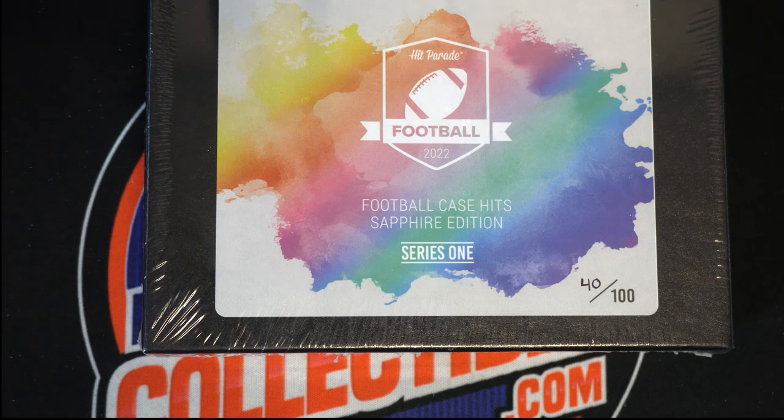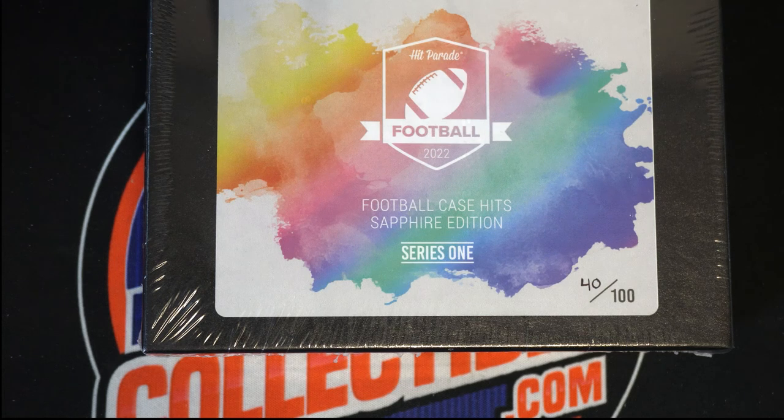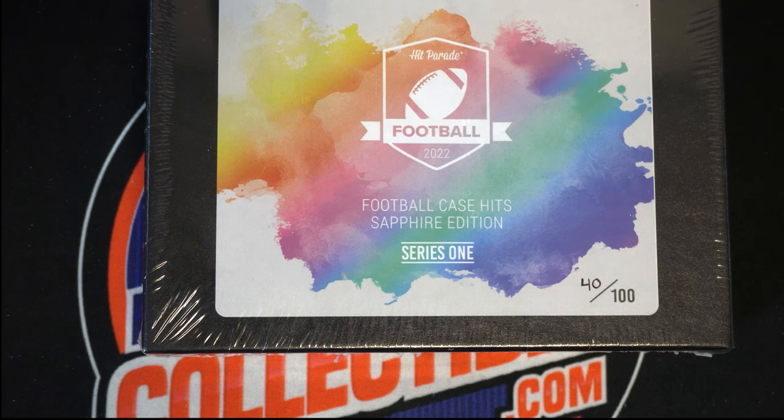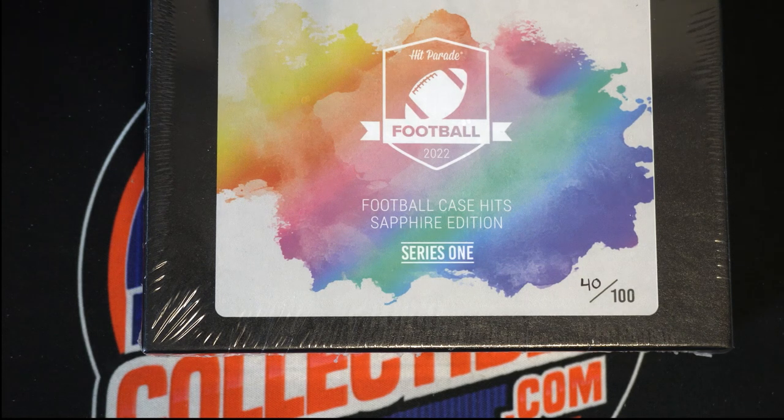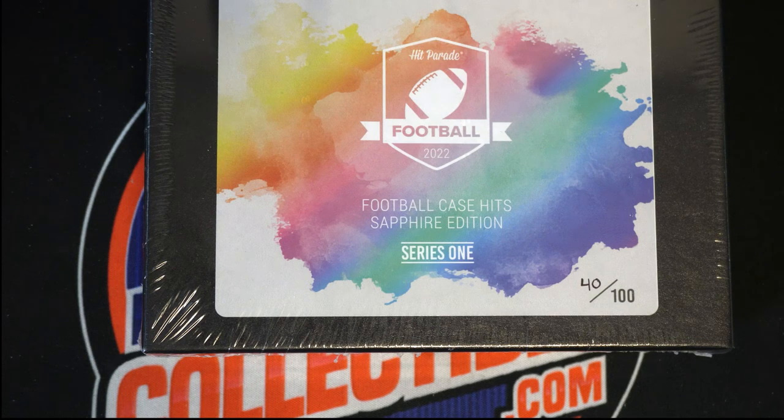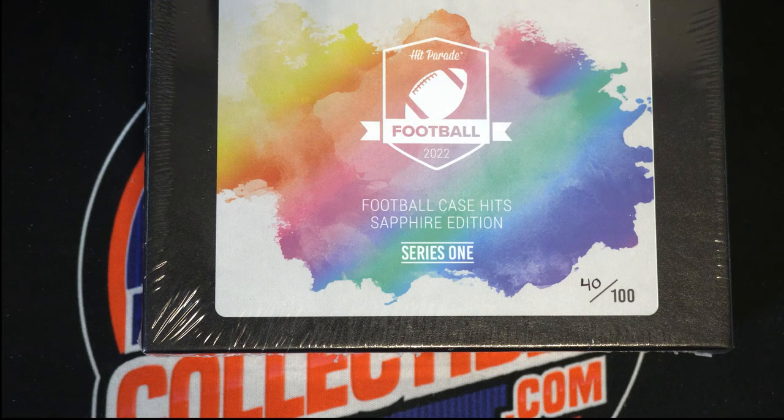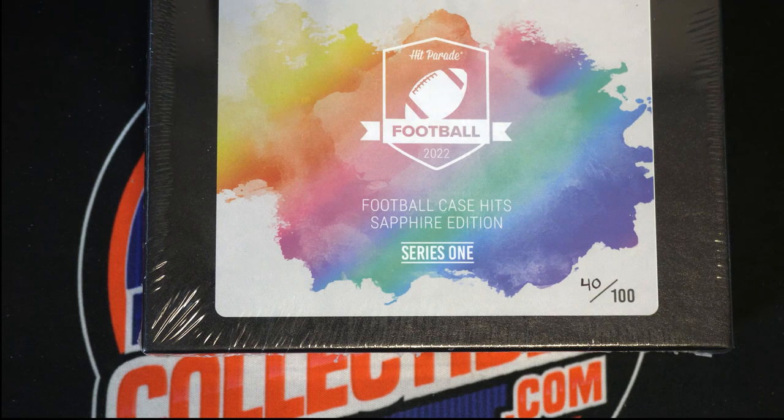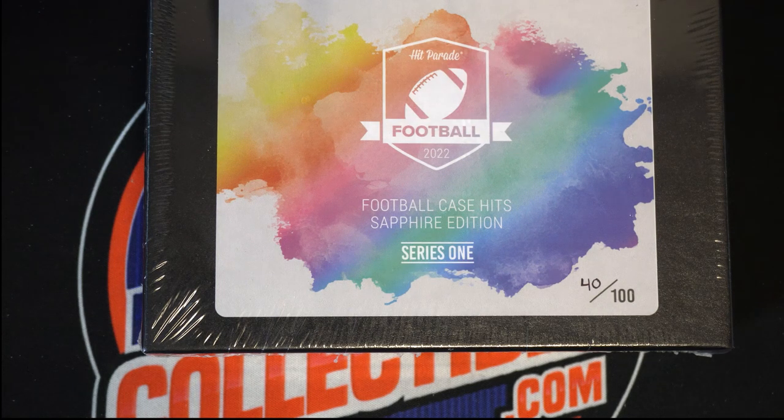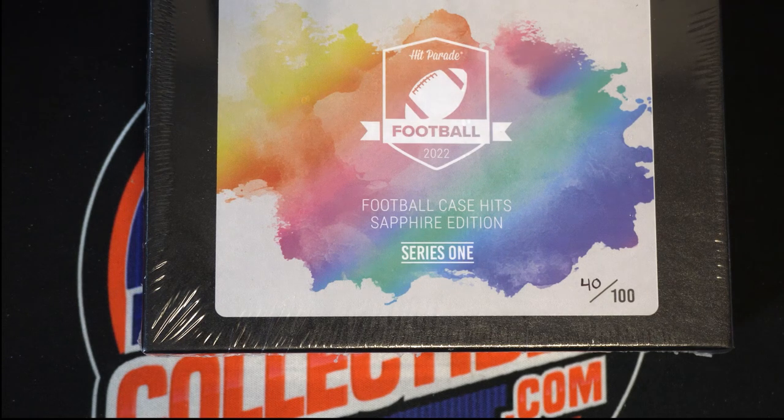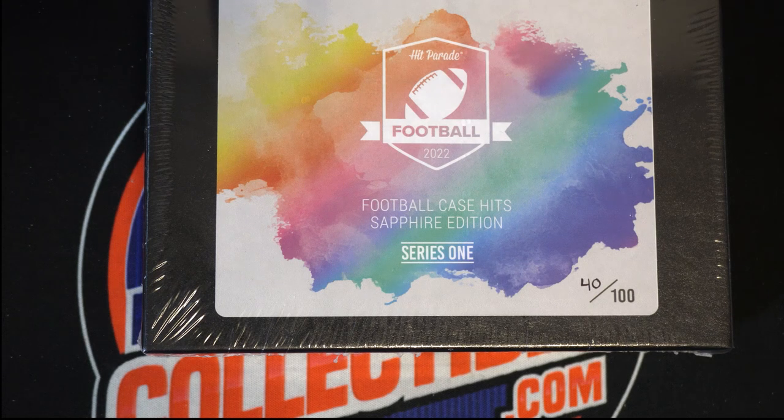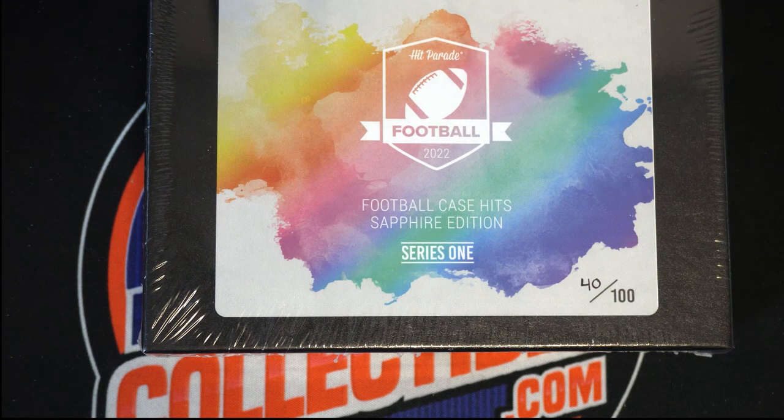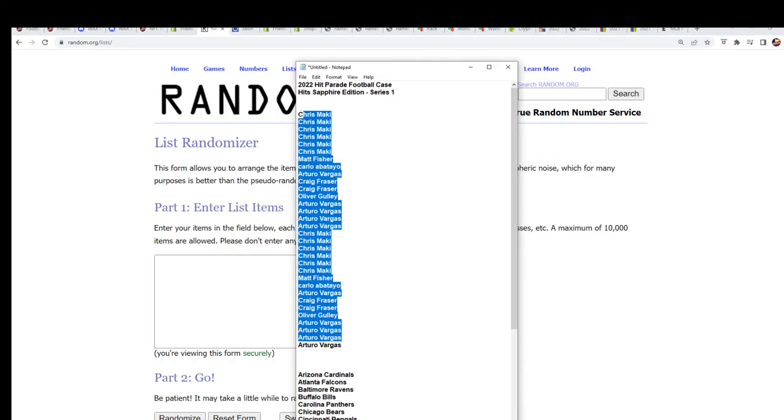Okay, good luck in the break here coming up. We're gonna hit something really nice. Good luck everybody. Football Case Hits Sapphire Edition, let's pull big. This is exciting stuff happening. Seven times through for the owner name, seven times through for the teams.